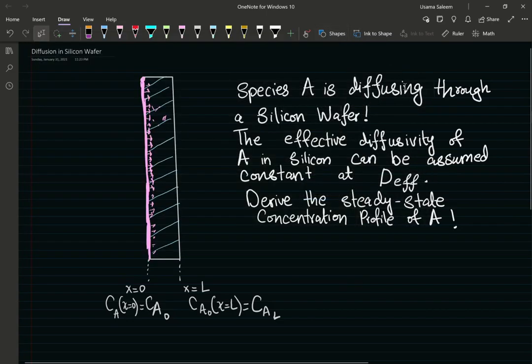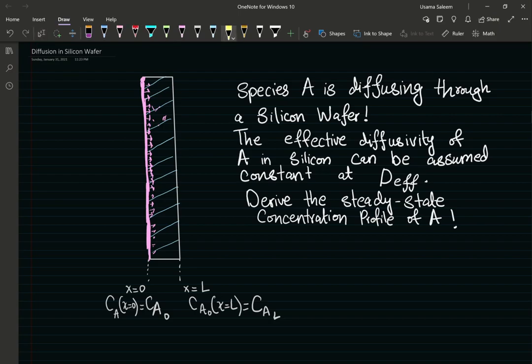Hello and welcome everyone. In this video we're going to go through a diffusion problem dealing with molecular transport. I'm going to ask you guys to pause the video and give the problem a read. Now, species A — I don't care what species A is — I do know that it is diffusing.